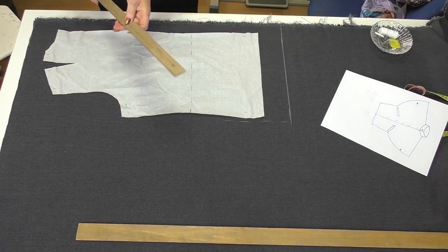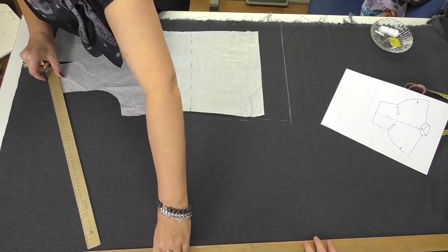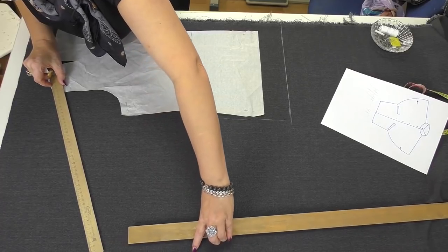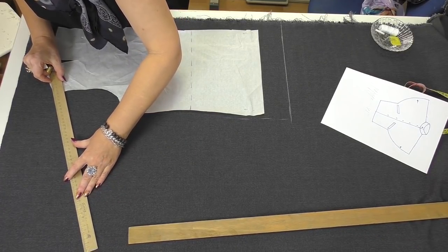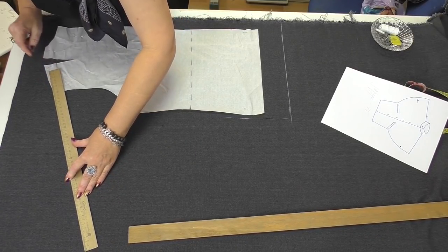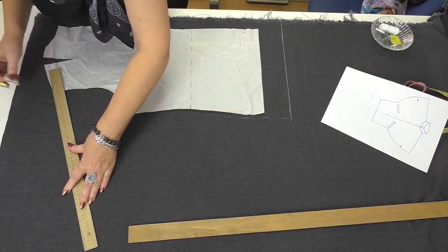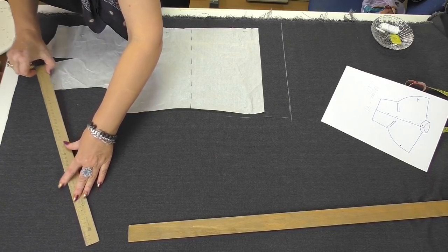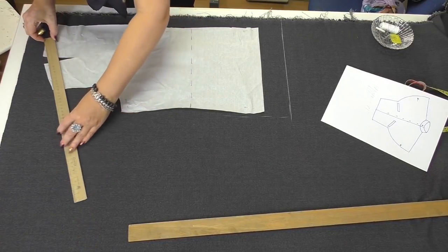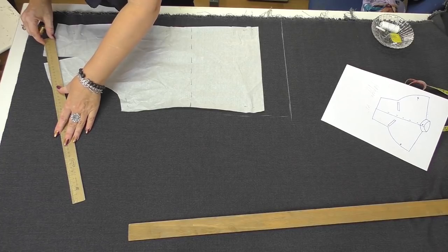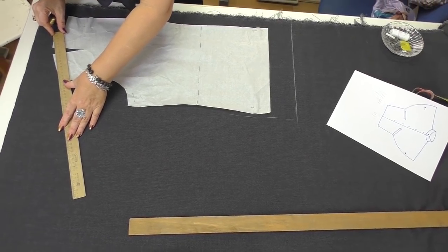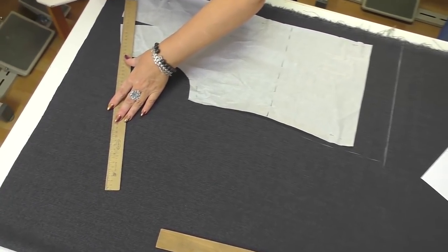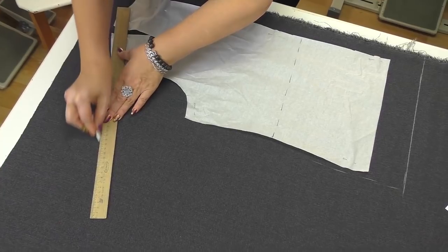The length of the sleeve will be 45 centimeters. Draw a line this way. Start drawing from the shoulder top, but raise it for about 1 centimeter.